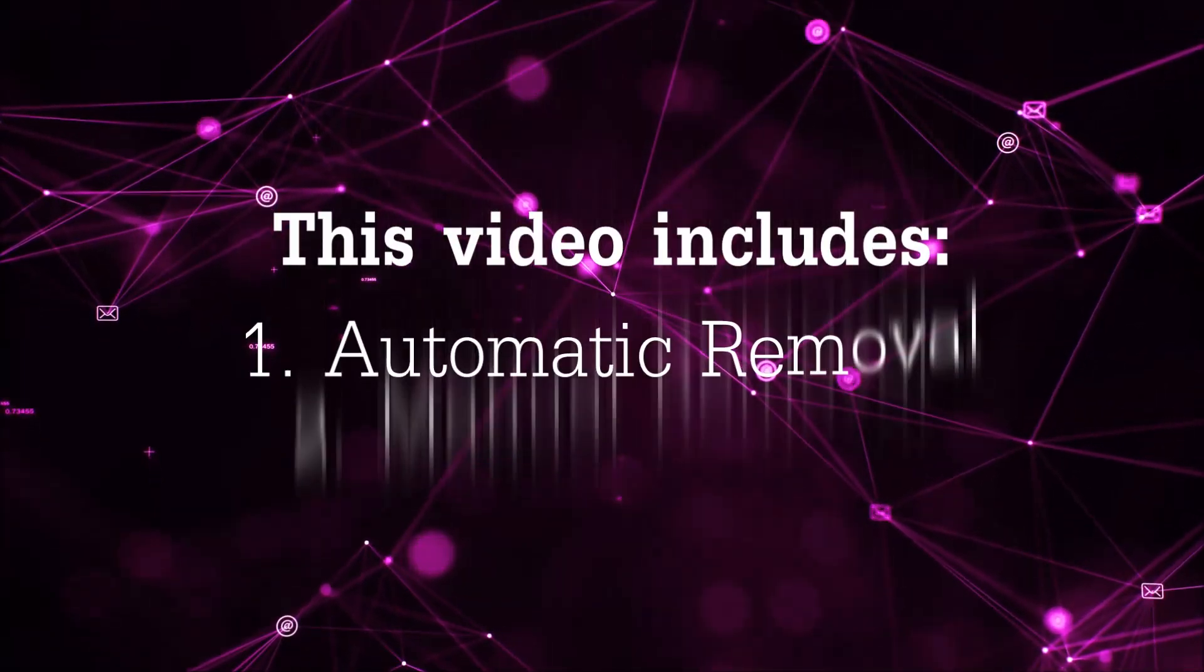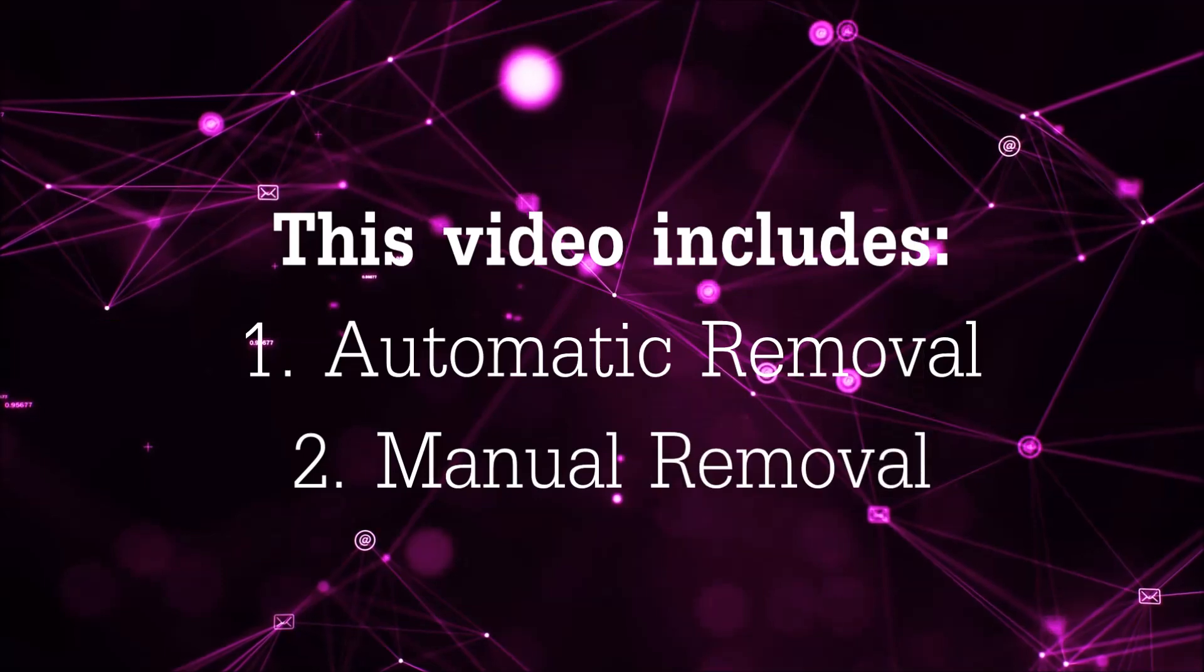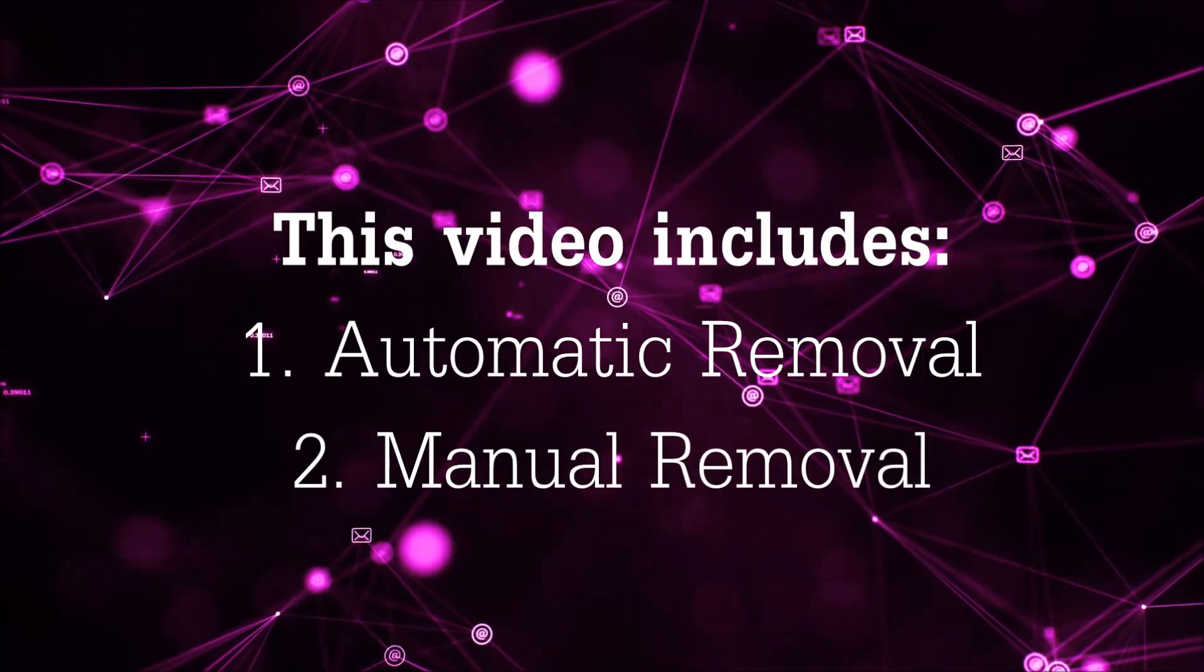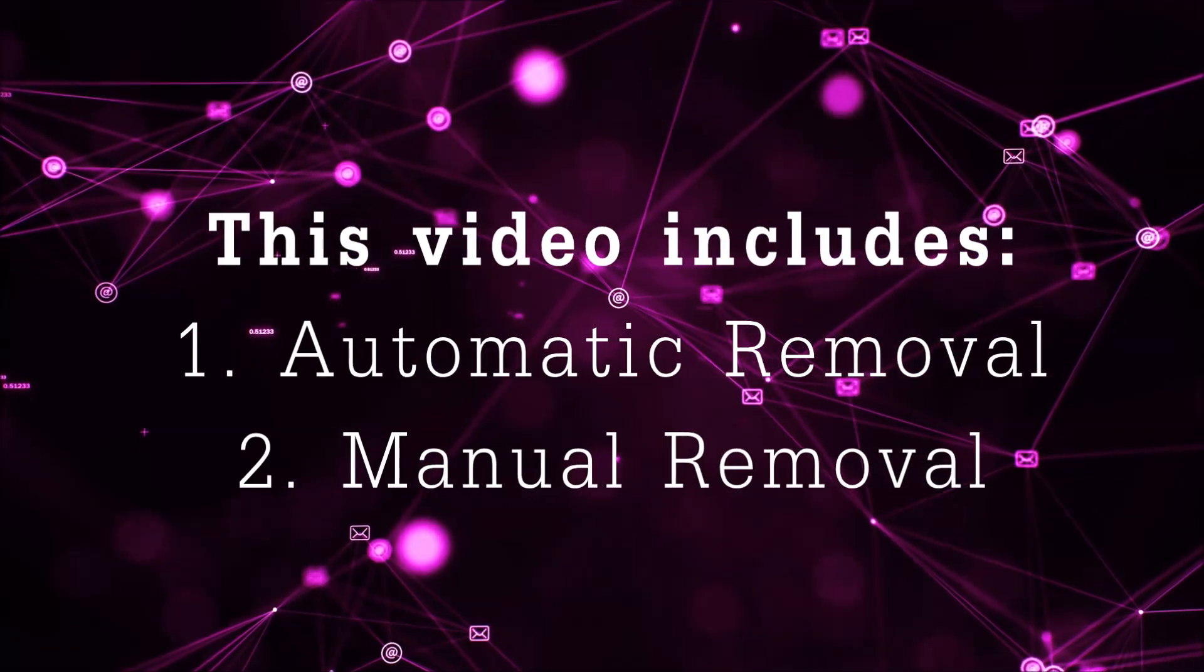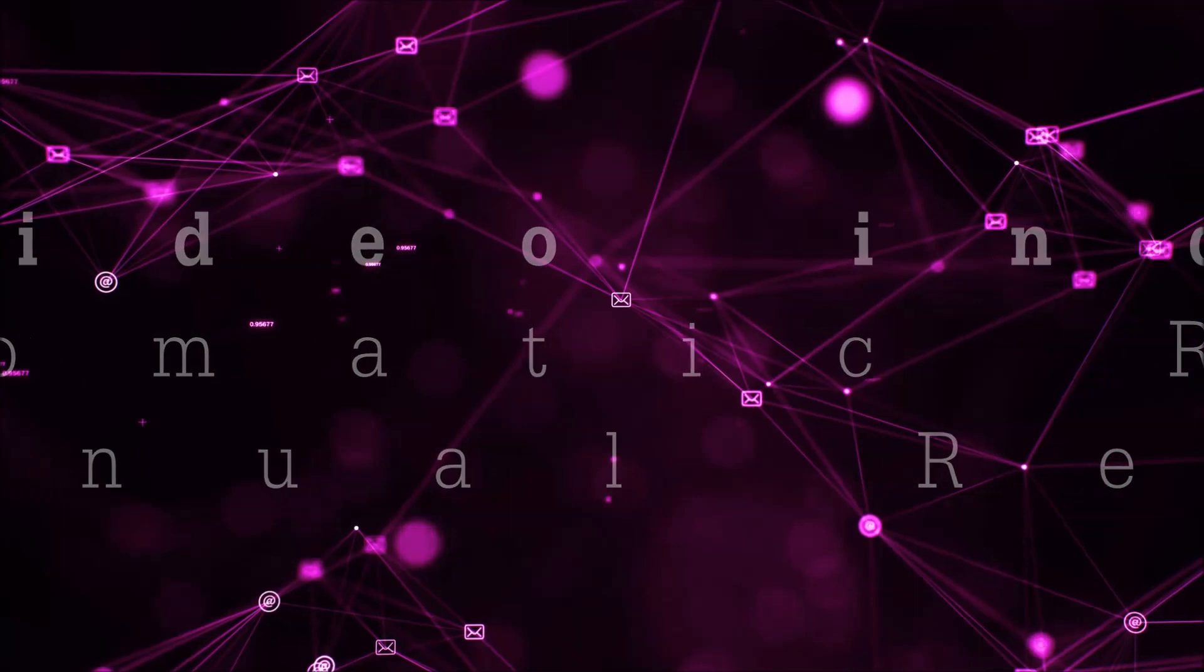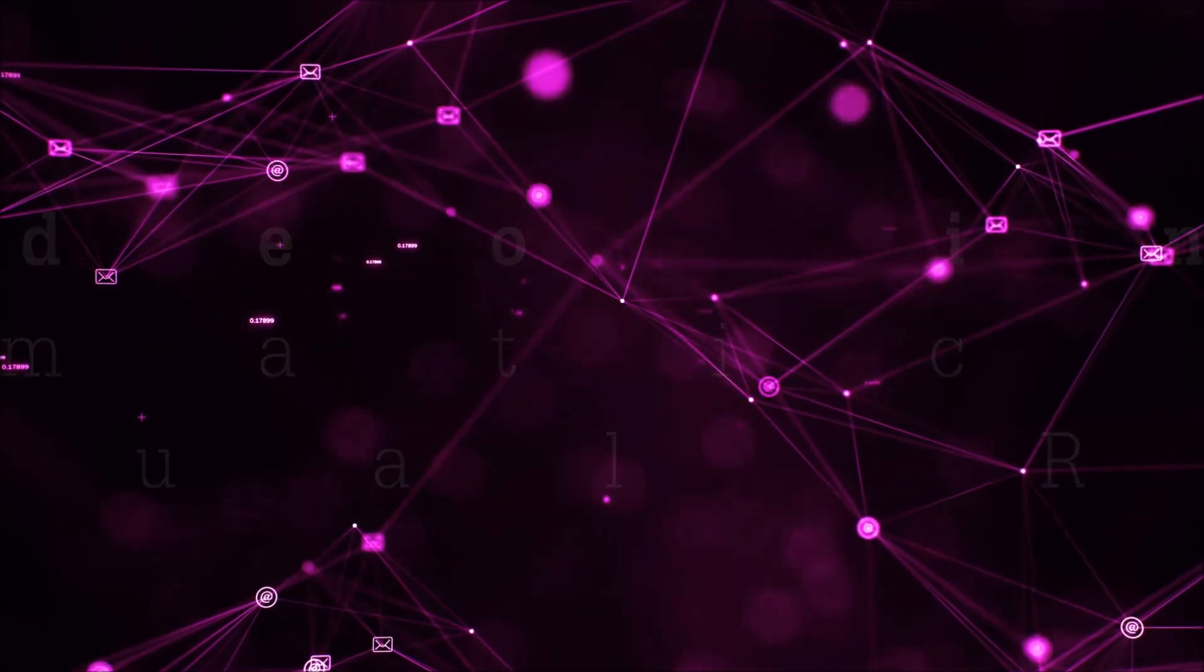Now this video is going to be composed of two parts: automatic removal for the first part and then I'm going to take you through how a manual removal would be done.